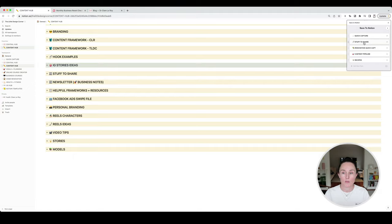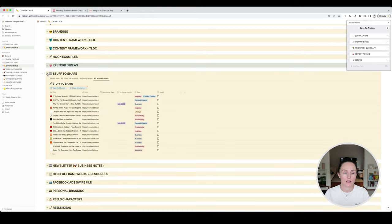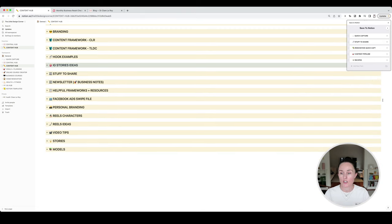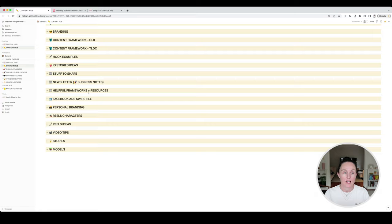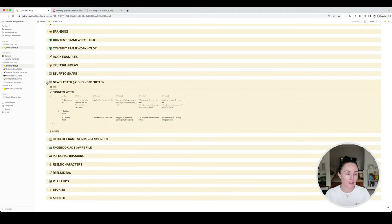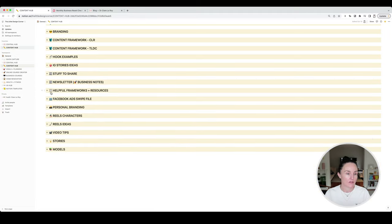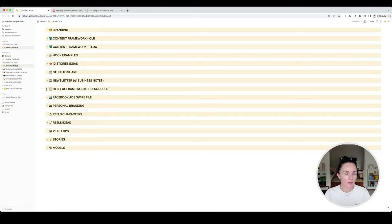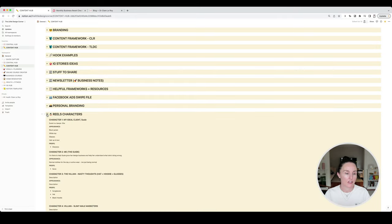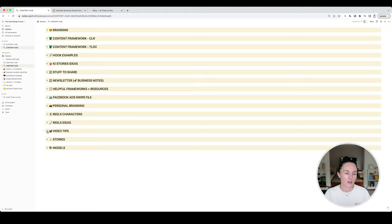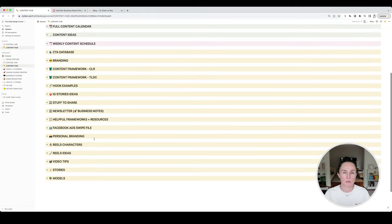I've got hook examples, IG story ideas, a whole bunch of stuff I've put together over the years. There's also 'stuff to shares' — pulled from the web clipper. Whenever I come across something I might want to share on my newsletter I use the web clipper to push it to the stuff to share database. When I'm putting together my newsletter — I write two newsletters a week — I can come to stuff to share, sift through what I've enjoyed through the week, and put that together quickly and easily. They're all mainly reference things for never running out of ideas for content.